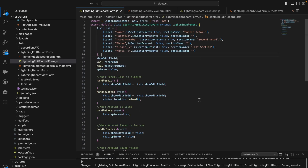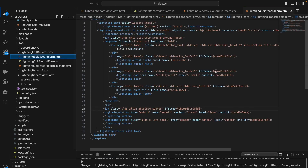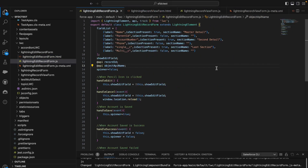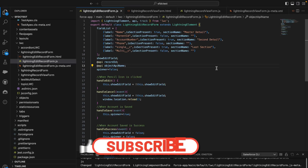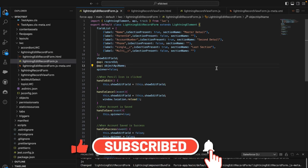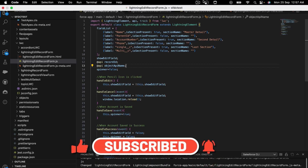I think that's pretty much it for today's video. I hope you understood it — if you have any doubts, put them in the comments and I'll be happy to help. In the next video we will see lightning-record-form. If you like the video, do subscribe to the channel, and thank you so much for watching.